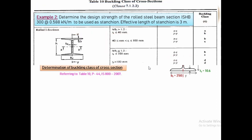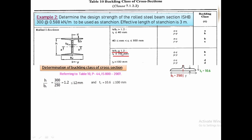Looking into Table 10, H/BF = 300/250 = 1.2. The flange thickness of 10.6 mm is below 40 mm. Therefore, the buckling class for the ZZ axis is Class B, and for the YY axis is Class C. This differs from Problem 1, where Classes A and B were used. The same procedure of calculating the FCD values is adopted.